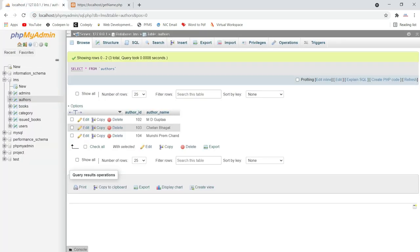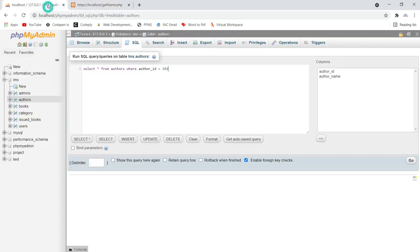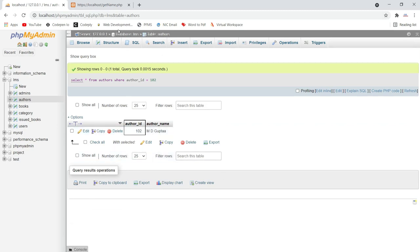If you are not able to find the error just by reading the query, you can copy this query and execute it manually in your database — in the SQL tab of phpMyAdmin. Paste the query there and click Go. You can see it works properly, meaning the query is correct when we manually execute it.